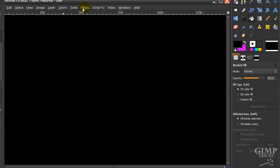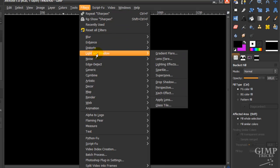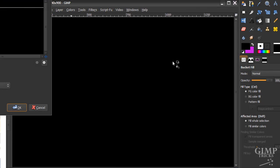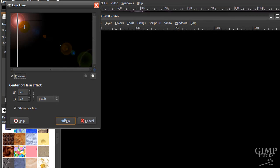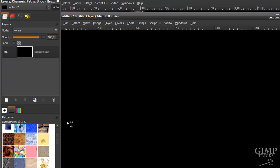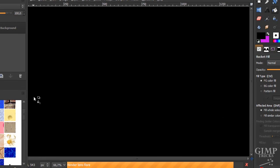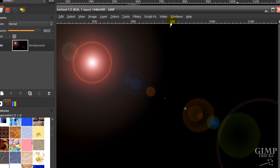Now go to Filters, Light and Shadow, Lens Flare. Make the first lens flare about here and click OK. And now it's rendering. And here's your first lens flare.